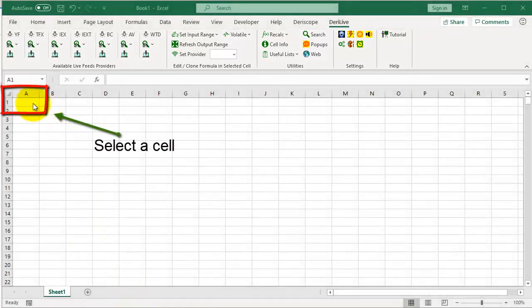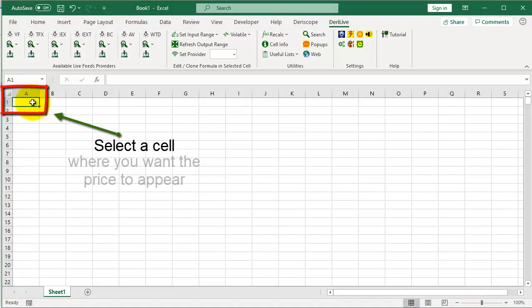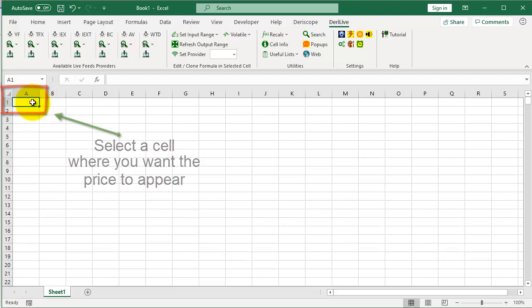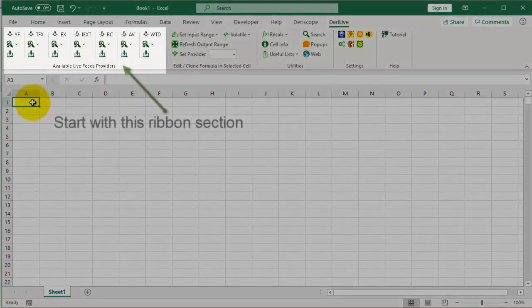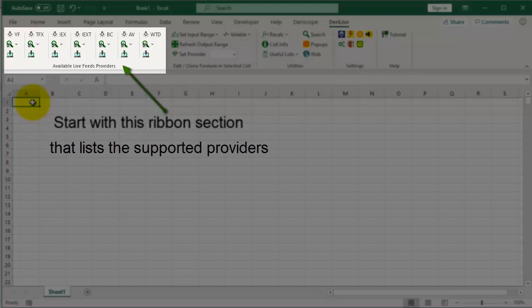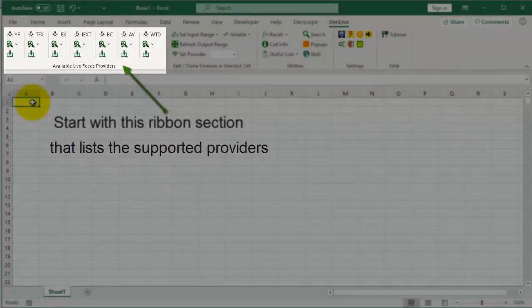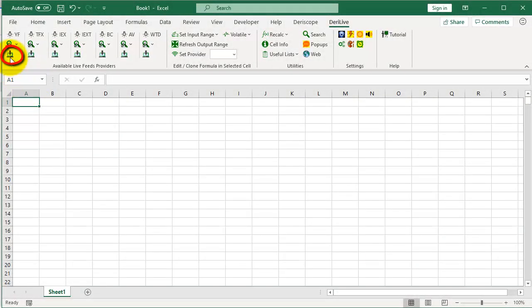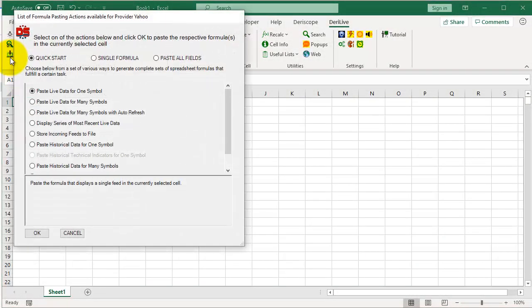Start by selecting the cell where you want the price to appear. You will need this ribbon section that lists the supported providers. Click here and then OK.